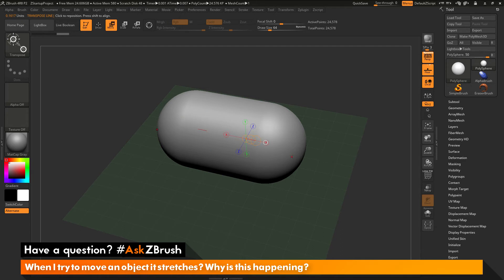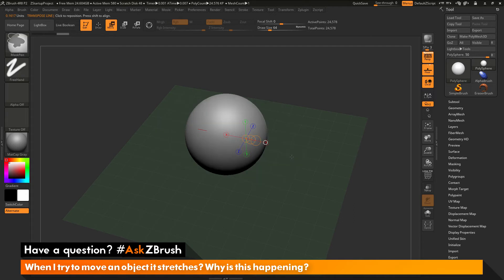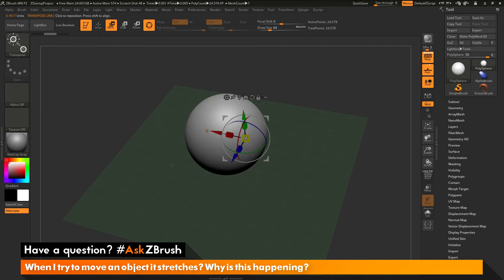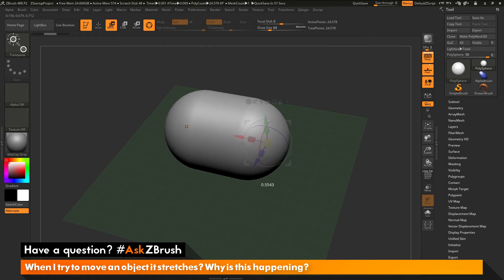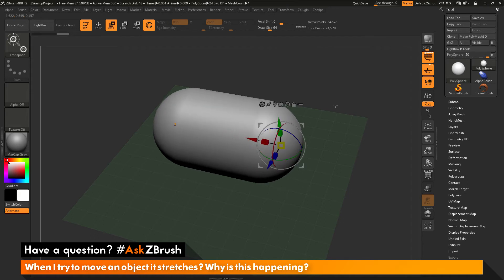So let's try it with the Gizmo 3D. So let's hit Ctrl Z and undo this. Let's go back up here and activate the Gizmo 3D. Now let's hover over the red cone here, which is move in the x-axis. And I'm going to click and drag to move that sphere again. And you'll notice it's doing the same thing. So why is this happening?